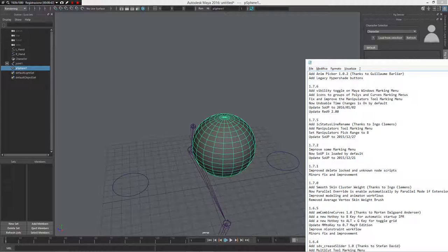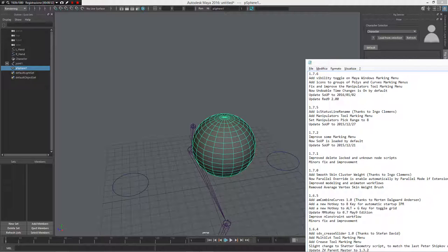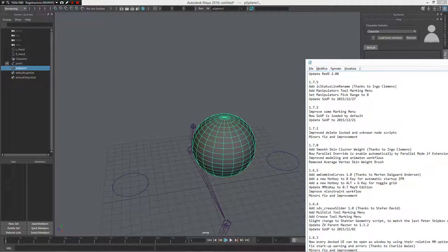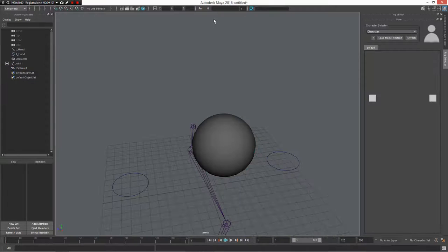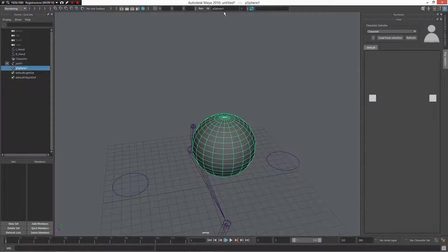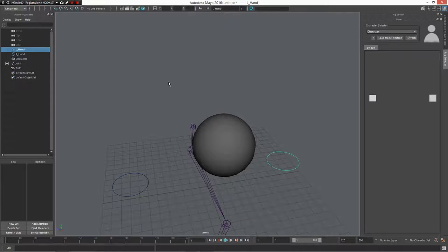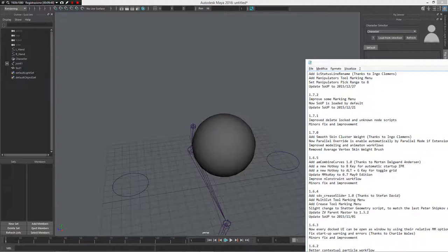For the modeling marking menu I have icons for visibility and other options to make it simple to view and select the correct command. There's also an update to the status library — thanks to Ingo Clements. It's a very powerful tool: if I select an object it shows what I have selected, for example L Hand, and I can rename it, change the prefix, change the suffix, or do a replacement — a very powerful tool.